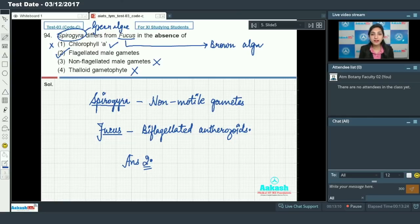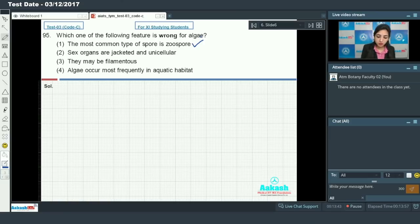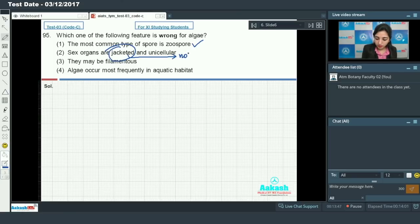Moving on to question number 95: which one of the following features is wrong for algae? You have to identify which feature is not true for algae. The most common type of spore is zoospore. Sex organs are jacketed and unicellular — in the case of algae, this is an incorrect option.